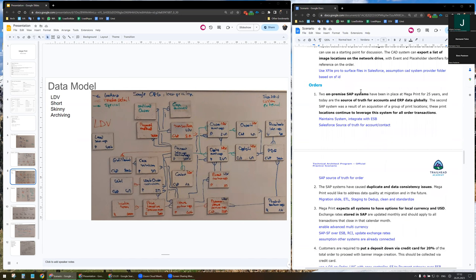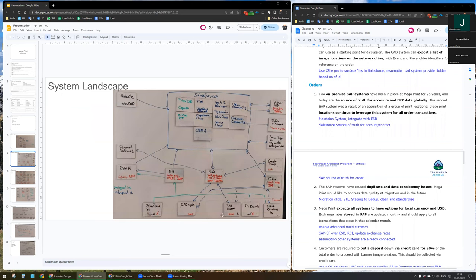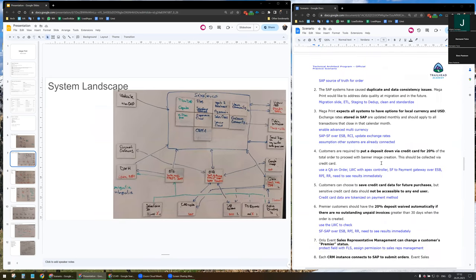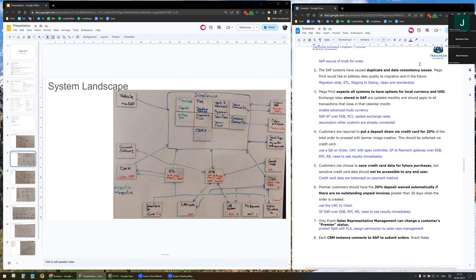Now we are going to do some ordering. We have two ERP systems which are the source of truth for account and ERP data globally — one is useful for order transactions. I propose to maintain both systems and integrate them with the ESP. I propose also to make Salesforce the source of truth for accounts and contacts, and the ESP system the source of truth for all orders. The ESP system will handle duplicate and data consistency issues.